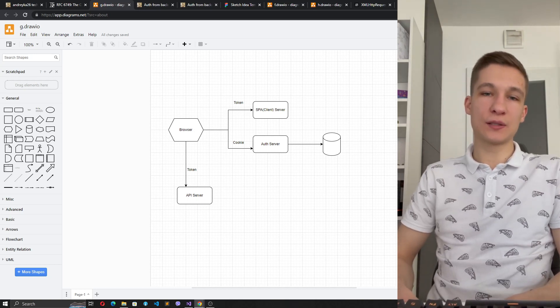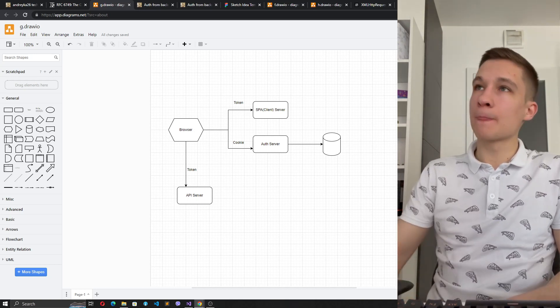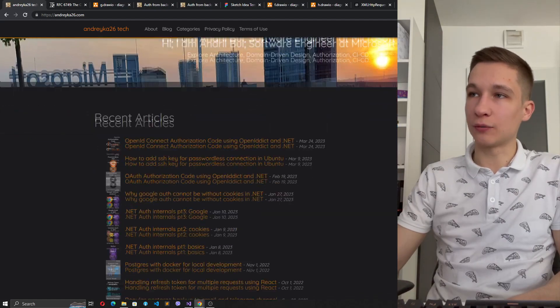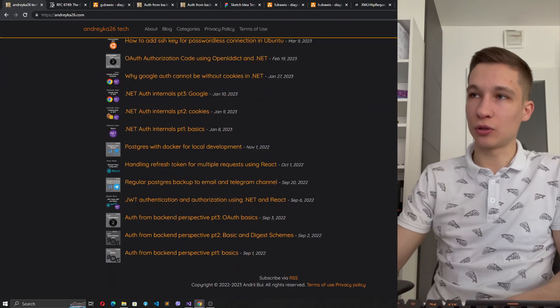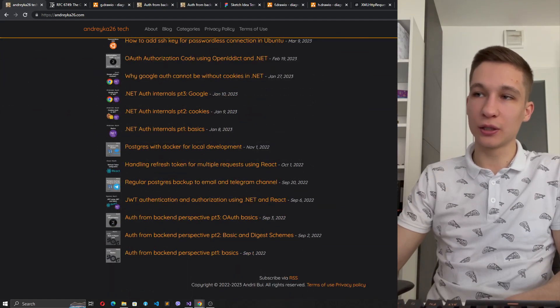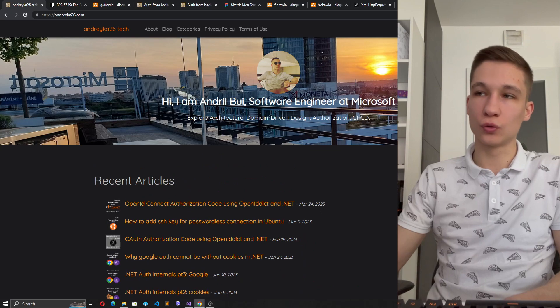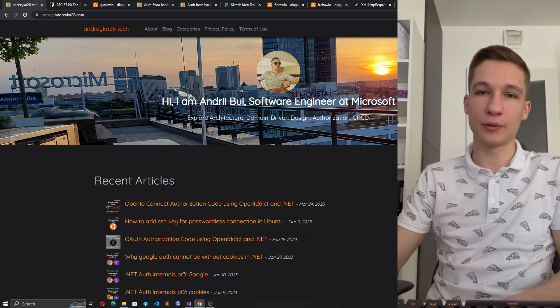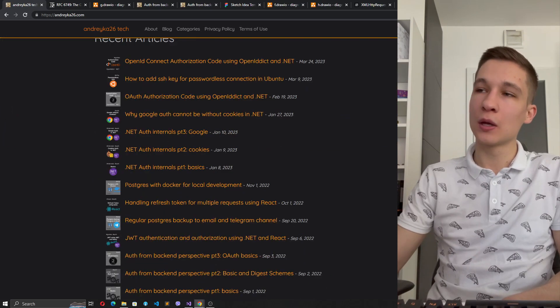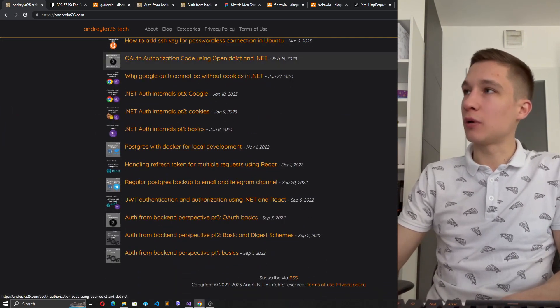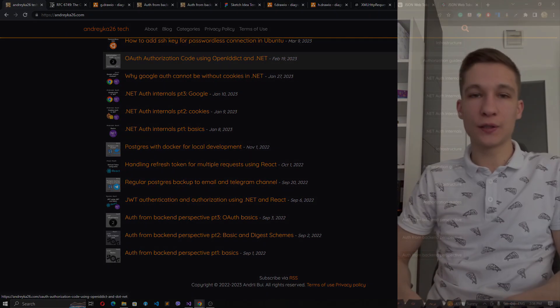So I think that's it for today. If you would like to get more details, because I really love to investigate things from the root, deep under the hood, you can check my blog or my YouTube channel. Thank you for your attention, bye!